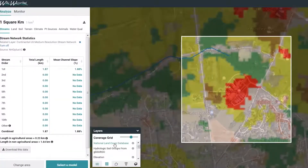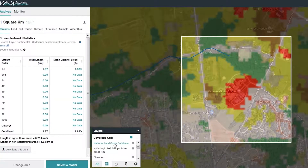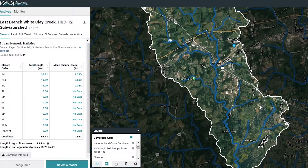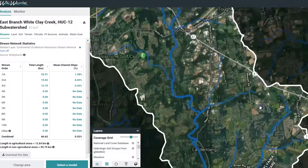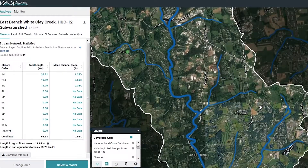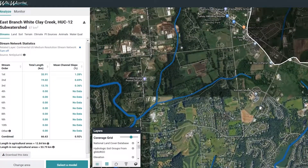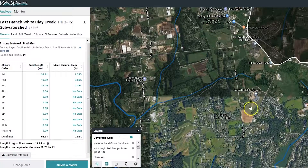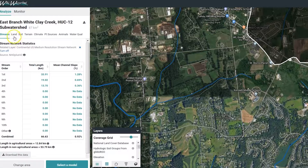Students begin by using this application to become familiar with their local watershed. Students next learn about conservation practices that can promote infiltration of water, therefore minimizing the effects of storms, pollution, temperature variations, and other factors that are harmful to their watershed.